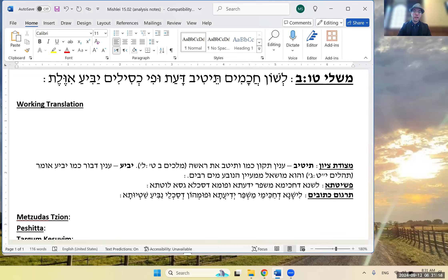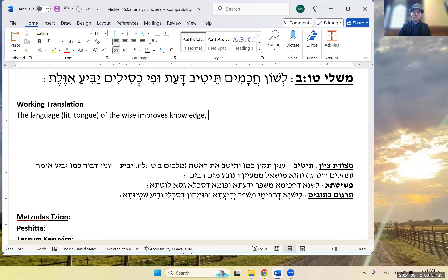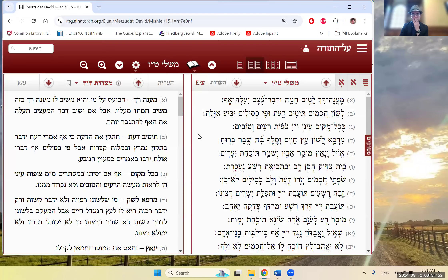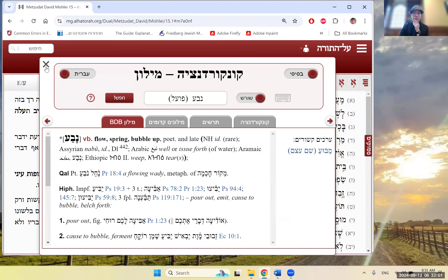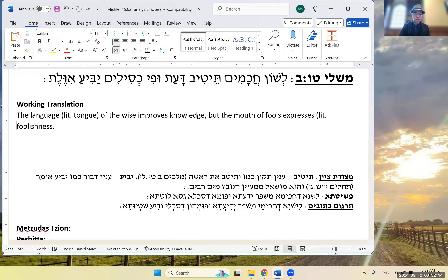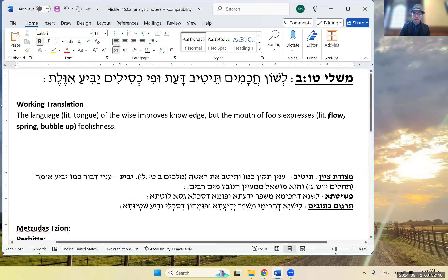The language of kachamim — literally, 'tongue of the wise.' Te'tiv da'as: it improves knowledge. Ufi kasilim yabia ivelas: the mouth of fools expresses foolishness. The shoresh of yabia literally means to flow, spring, or bubble up.